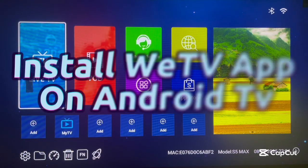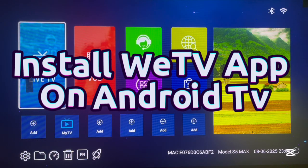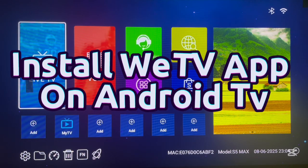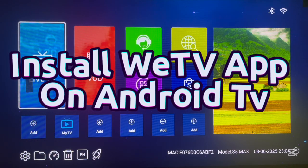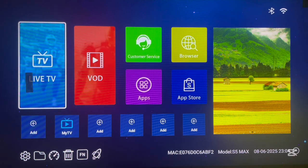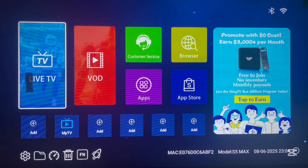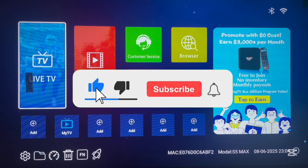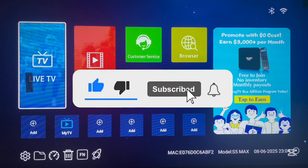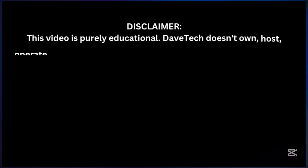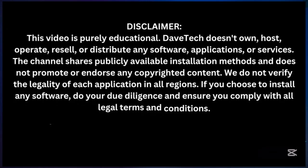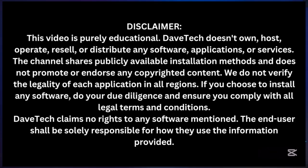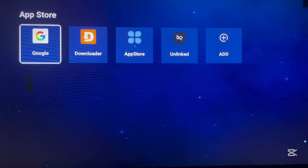Hello there, welcome to the channel. In this video I want to show you how to download and install the Wii TV application to Android TV, especially if you don't have the Google Play Store application installed. Make sure you like, subscribe and share for more important videos like this.